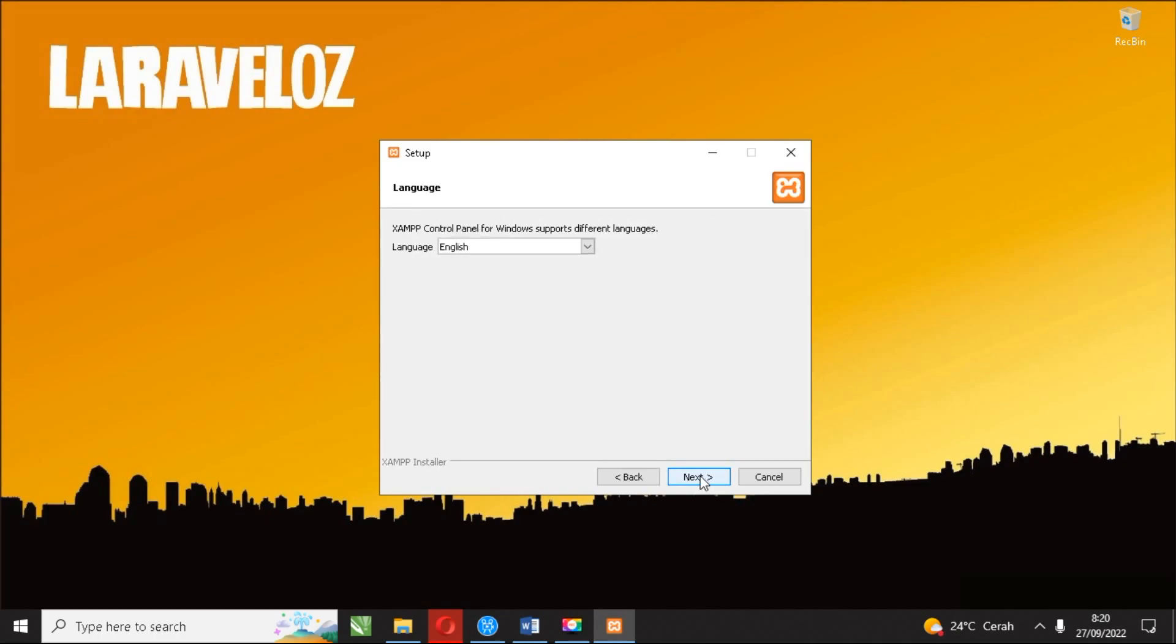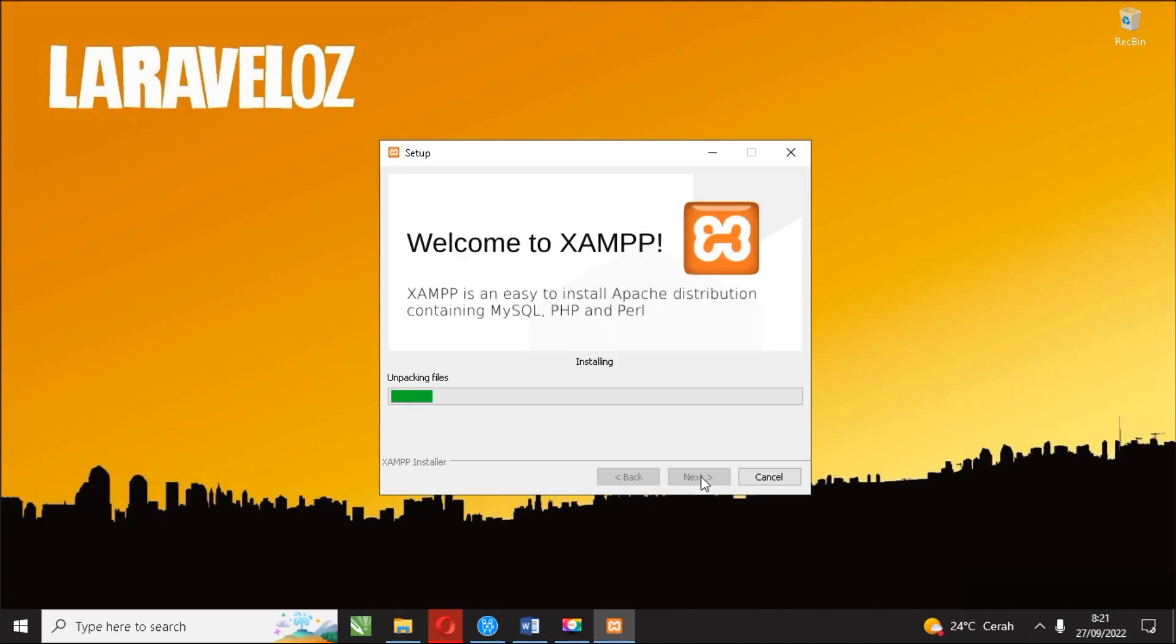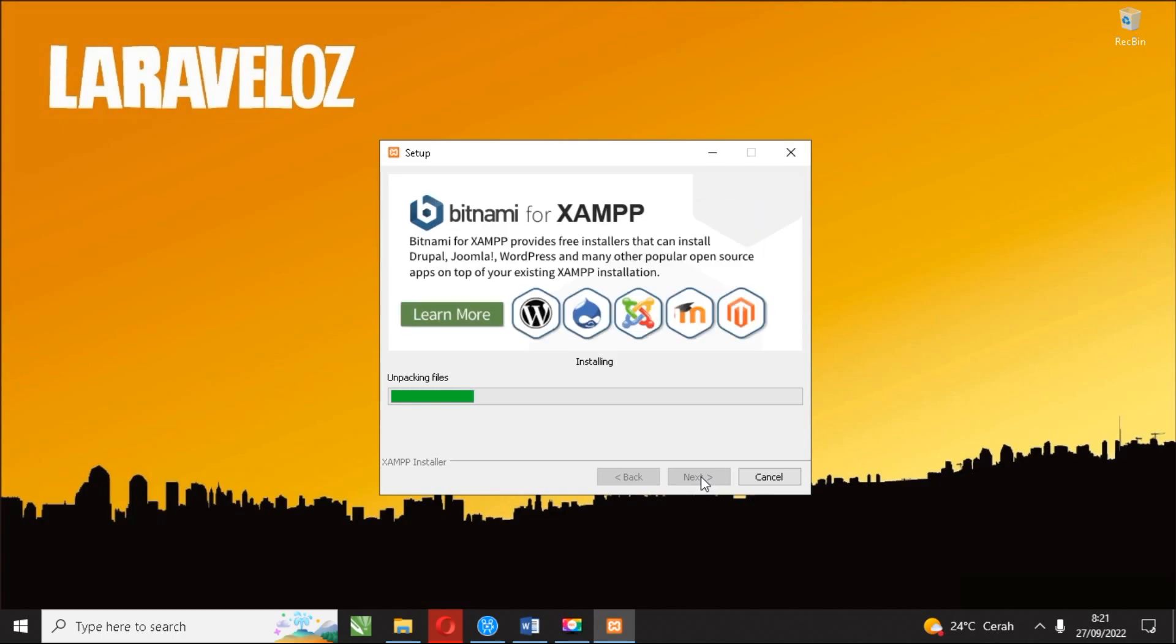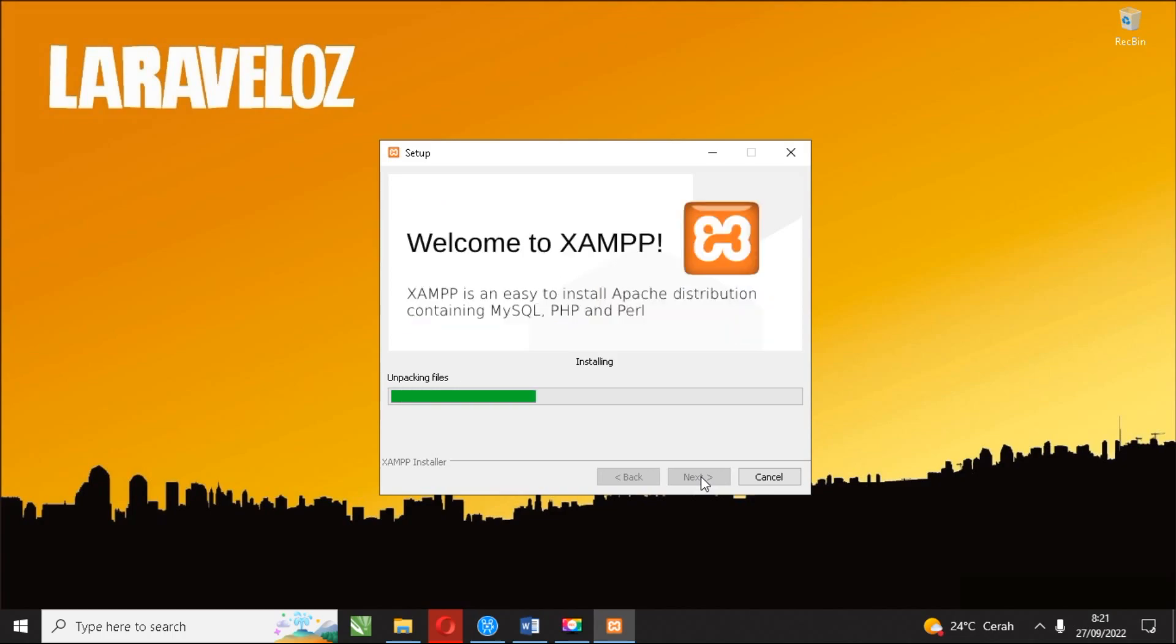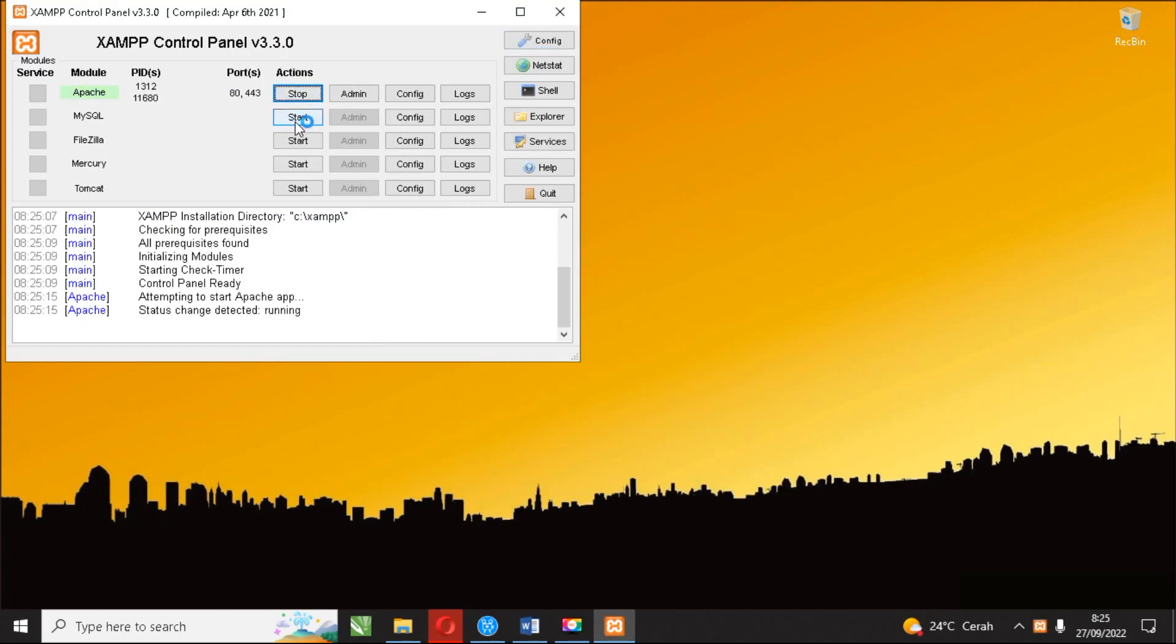By installing XAMPP, you get the easiest way to use PHP without having to worry about a lot of settings like when you do a manual installation.